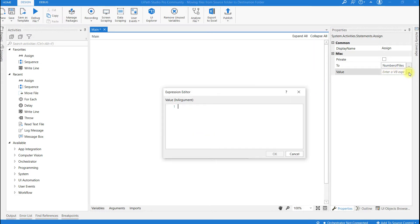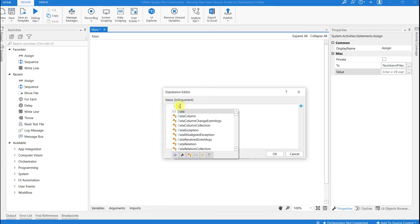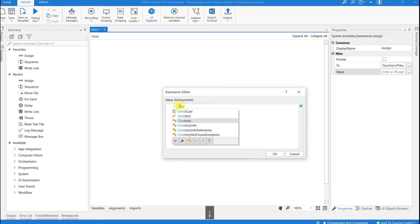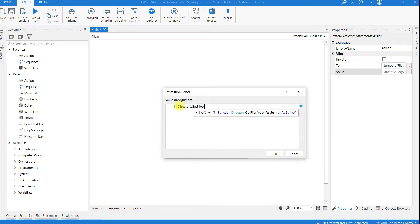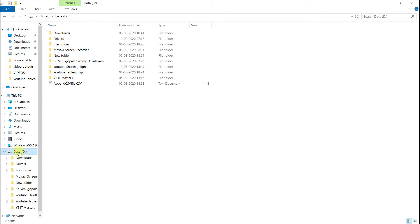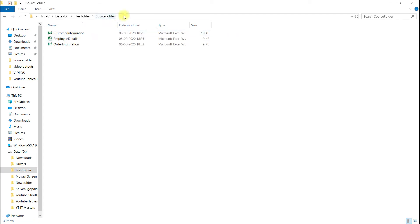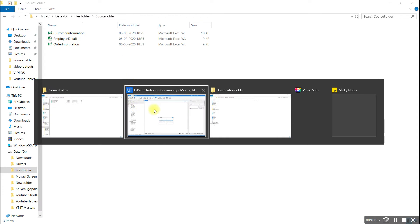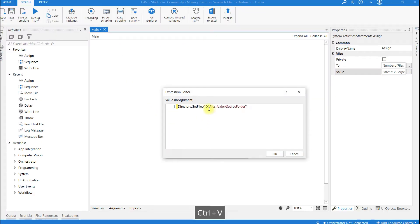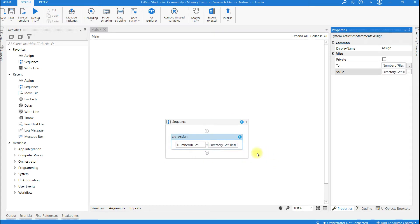In the value field, type in directory dot Get Files and open brackets. Within quotations, we have to provide the path of the source folder here. So let me go to the source folder, click on this and copy this path. And I am going to paste it here. So it is going to get all the files from the source folder.